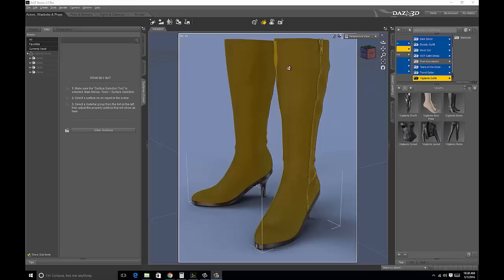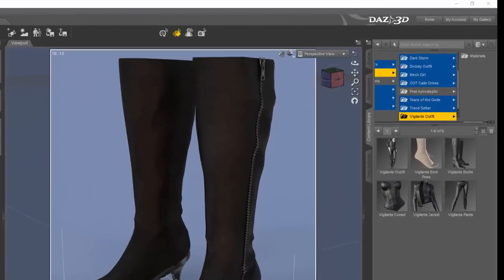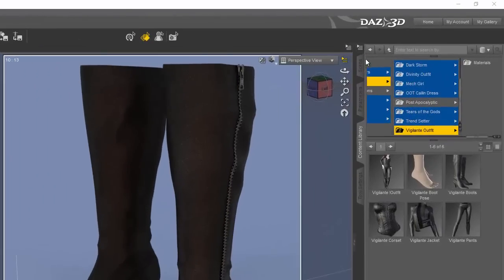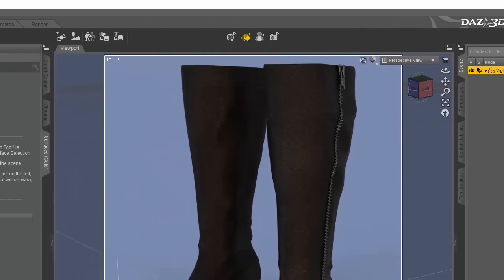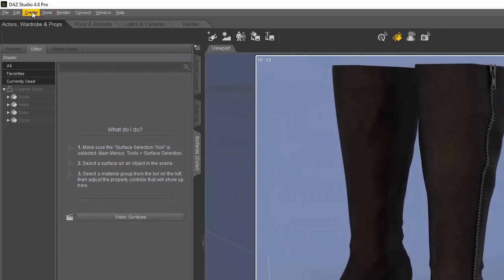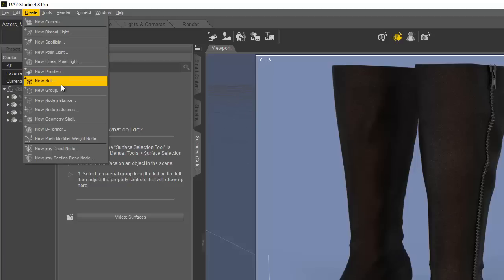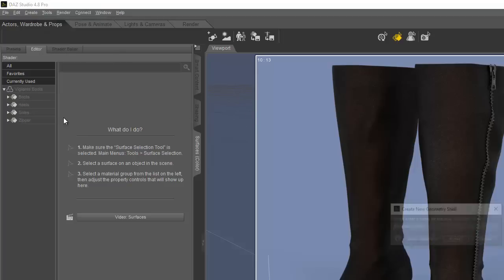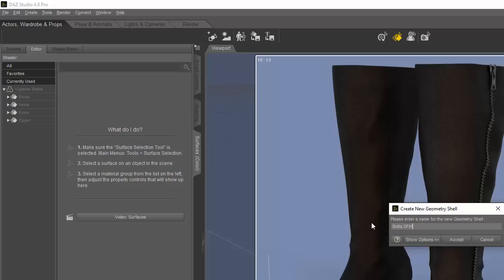So the first thing we're going to do is make sure we have the boots selected here. Then we're going to go to create, new geometry shell, and then we want to give it a name. We'll call it boots dirt layer.